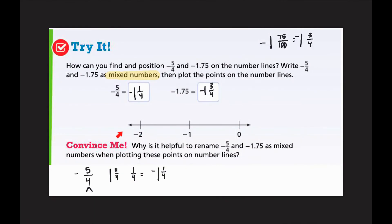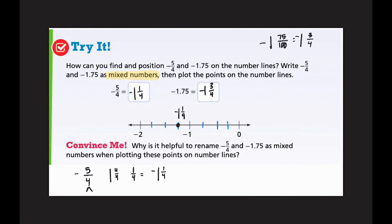Our number line is already in the negatives. One and three-fourths is going to be further from zero than one and one-fourth. I notice that both numbers have fourths, which is fantastic — that means I can split my number line into fourths. That makes it much easier to count. So I plot negative one and one-fourth, and then count three fourths over for negative one and three-fourths.